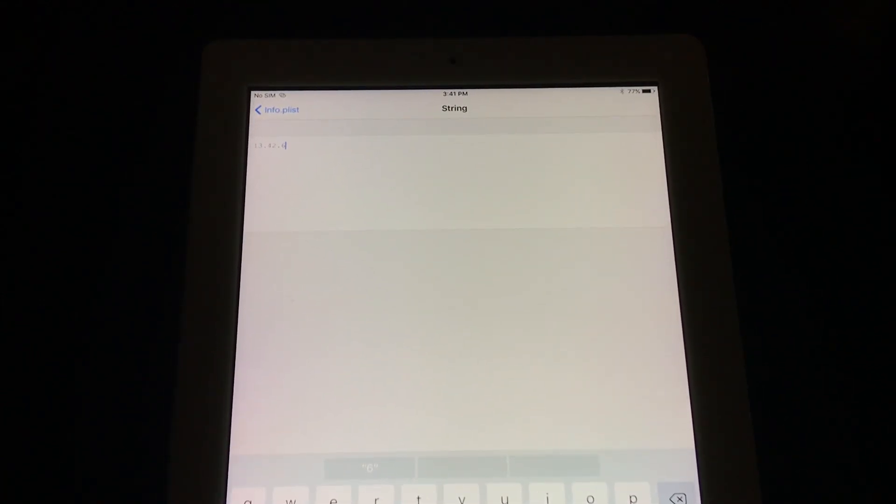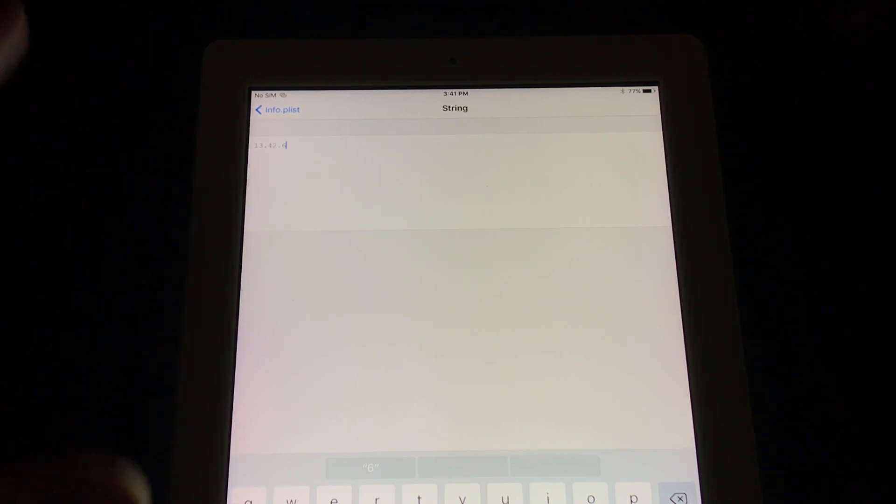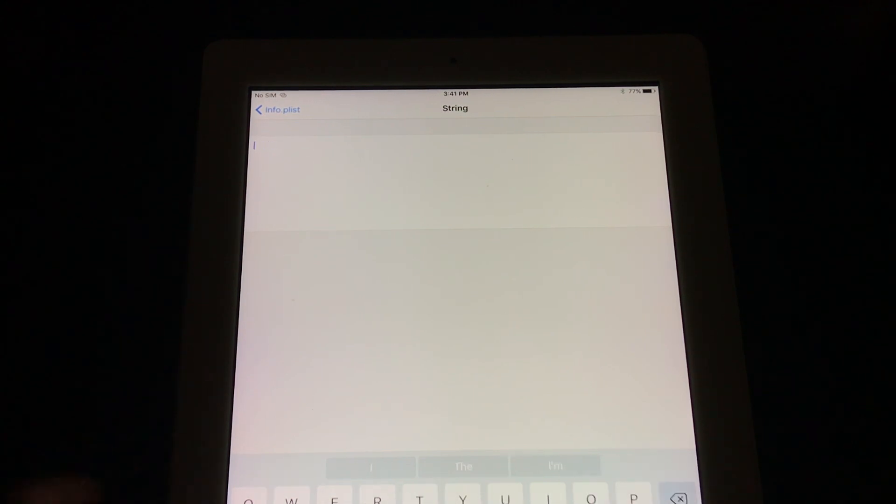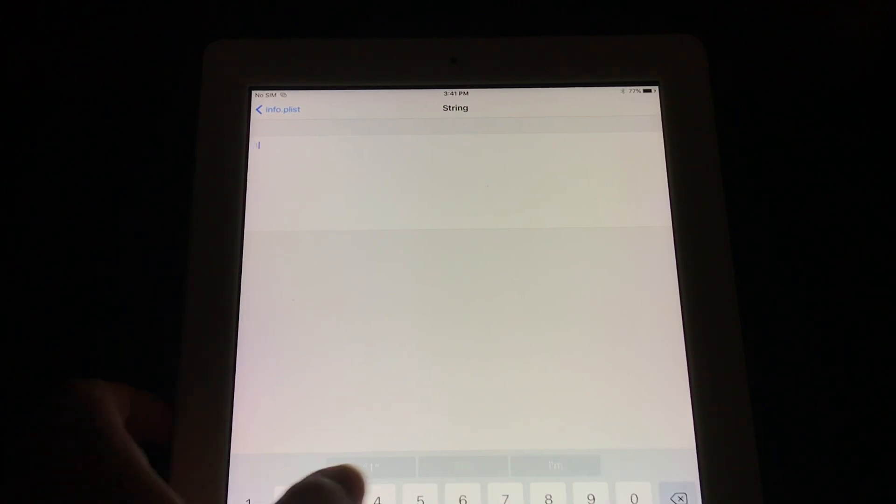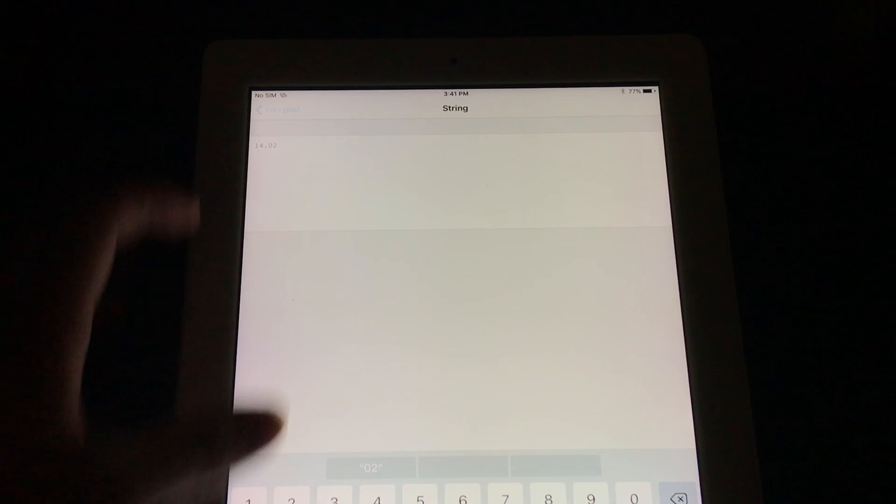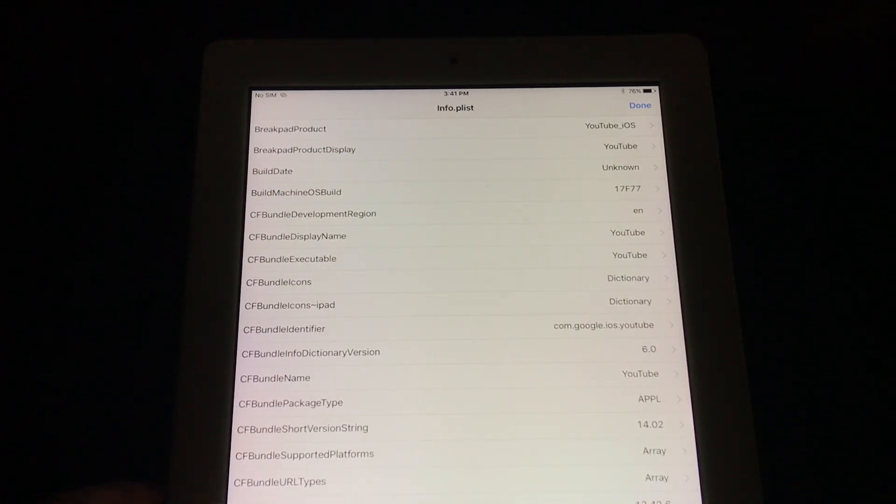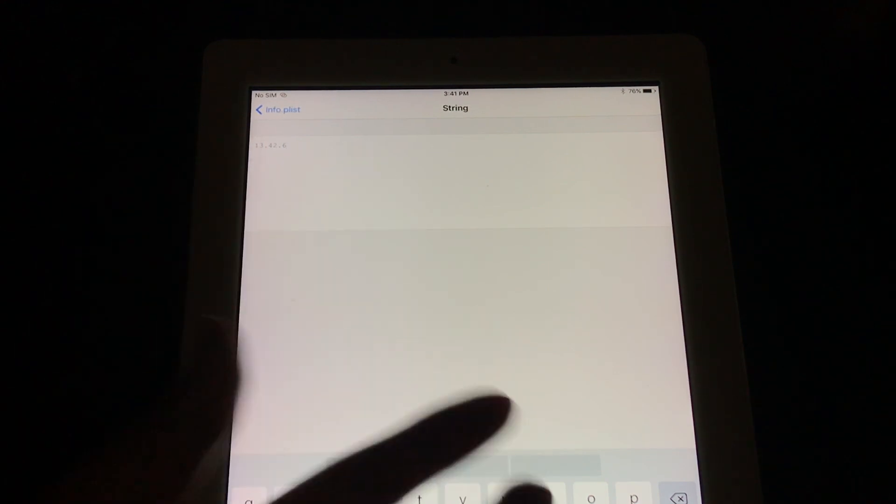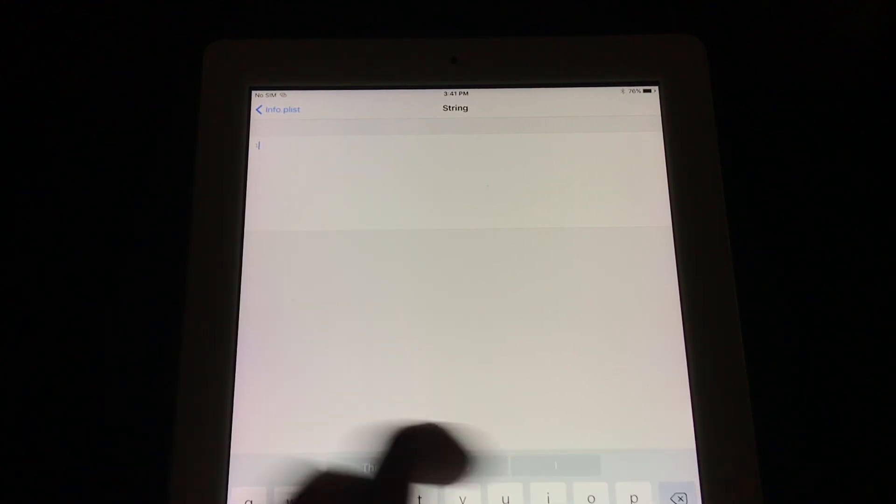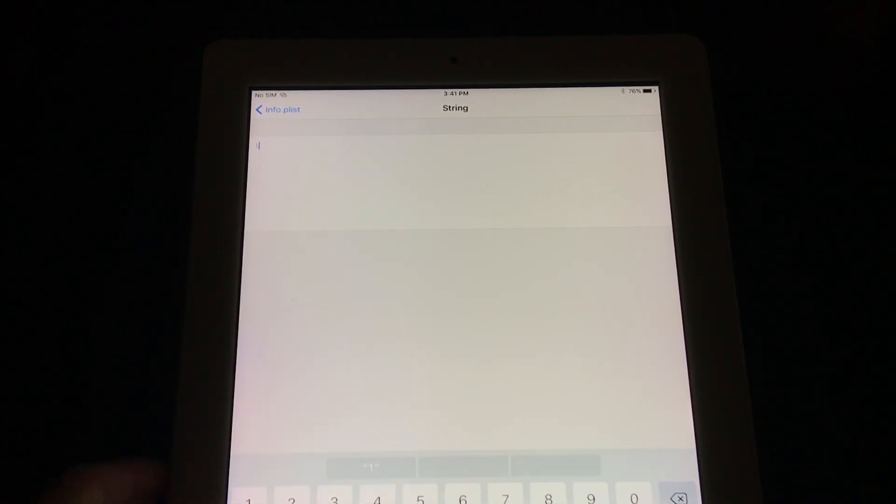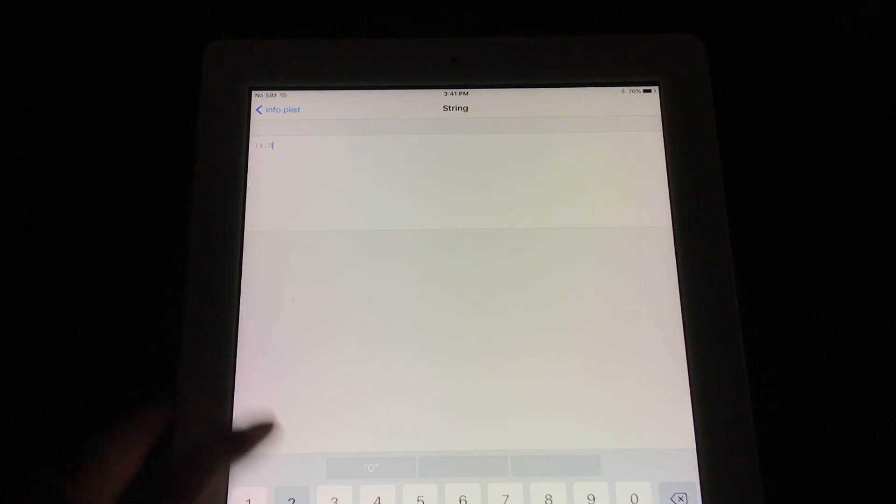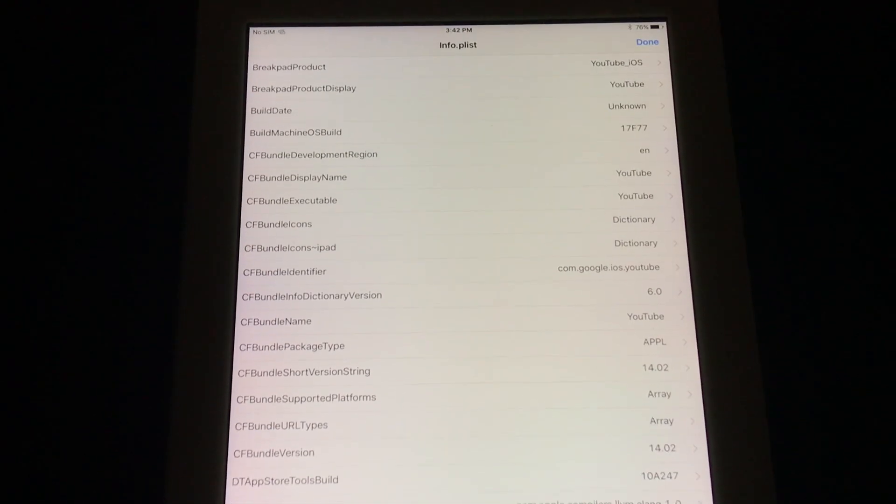So here in this video I'm gonna show you some alternate numbers, alternate versions you can put in this string, and you can just experiment until it works. For me, the one that works is 14.02. You do the same with the other plist value and also change that to 14.02.